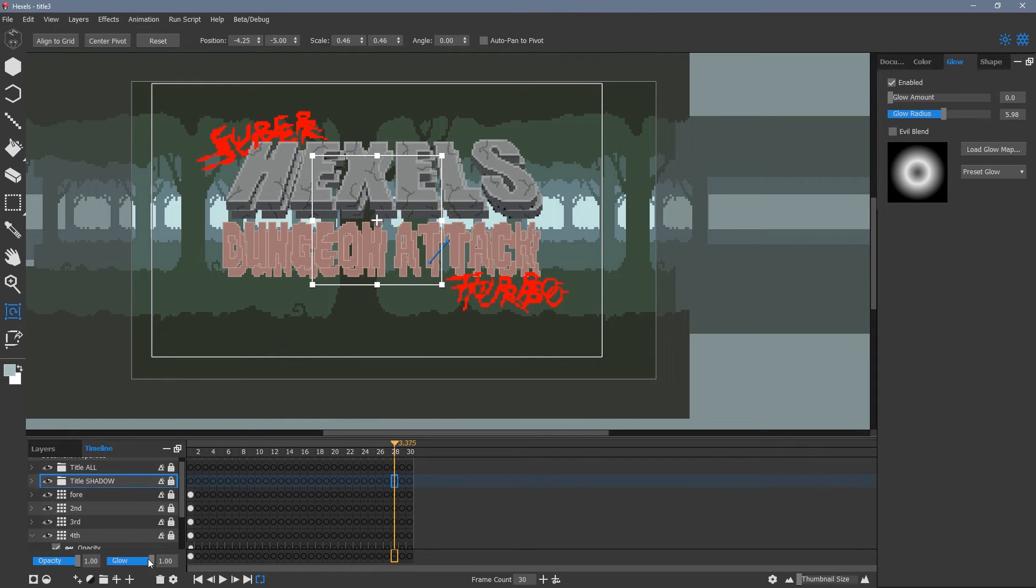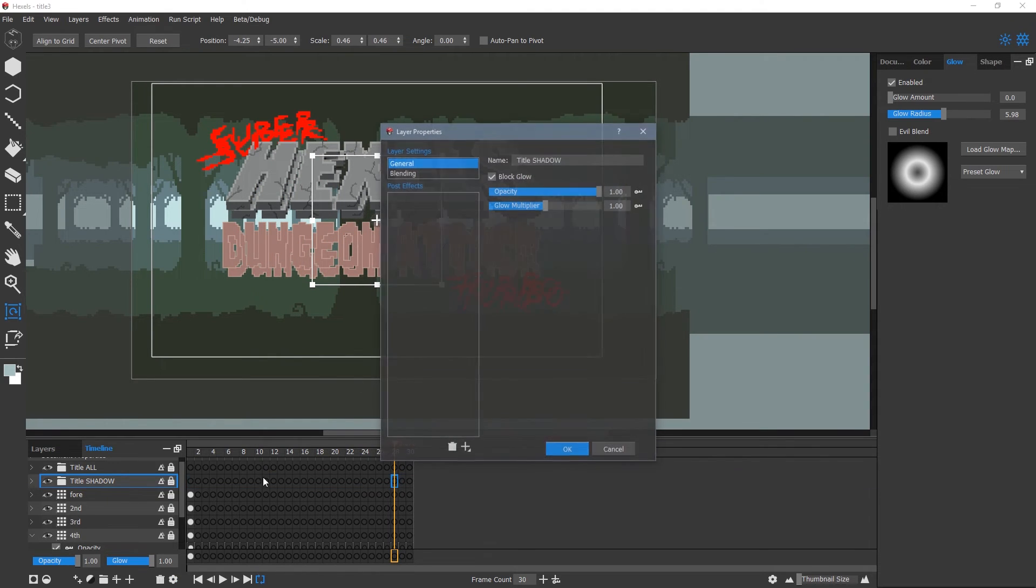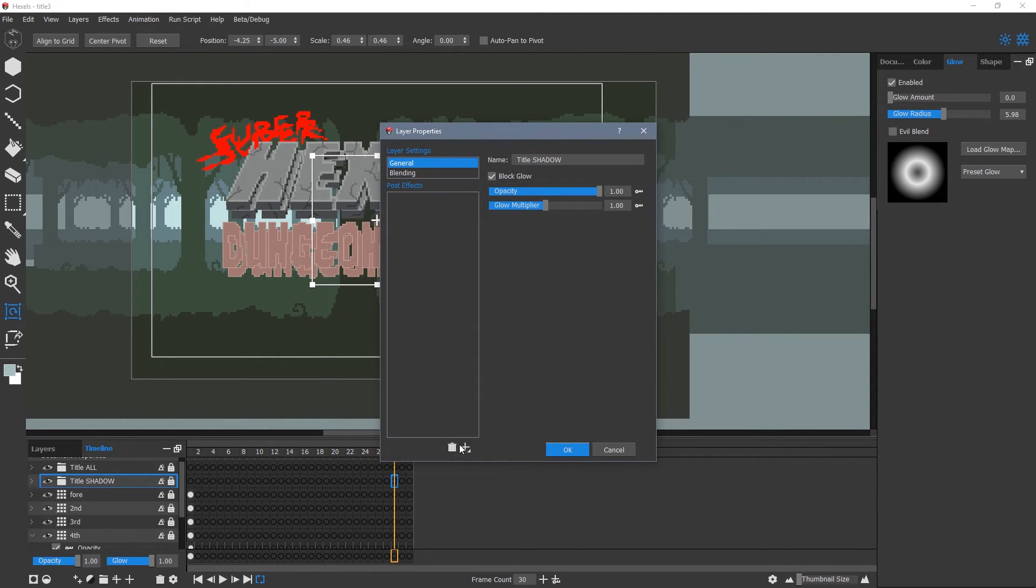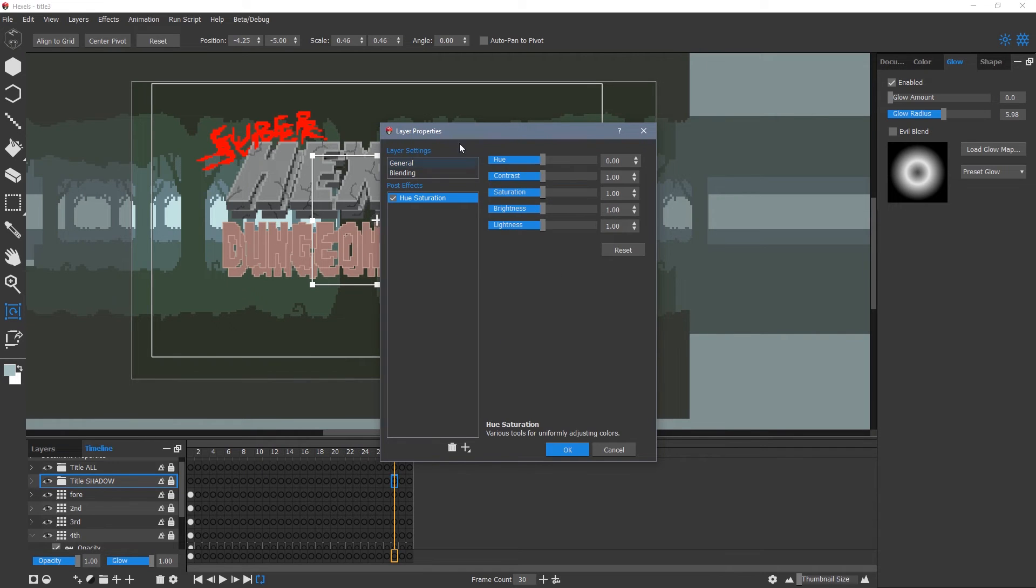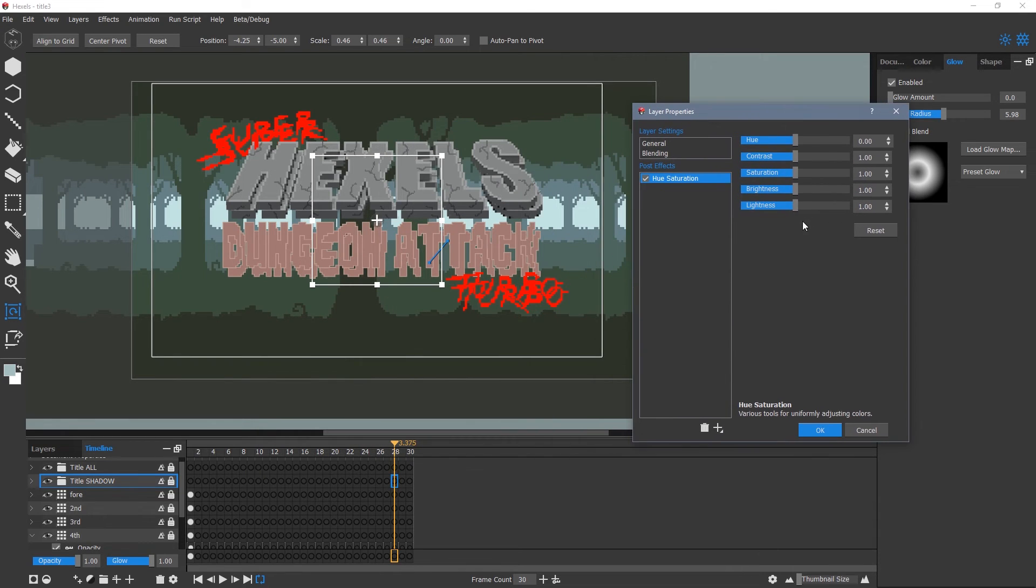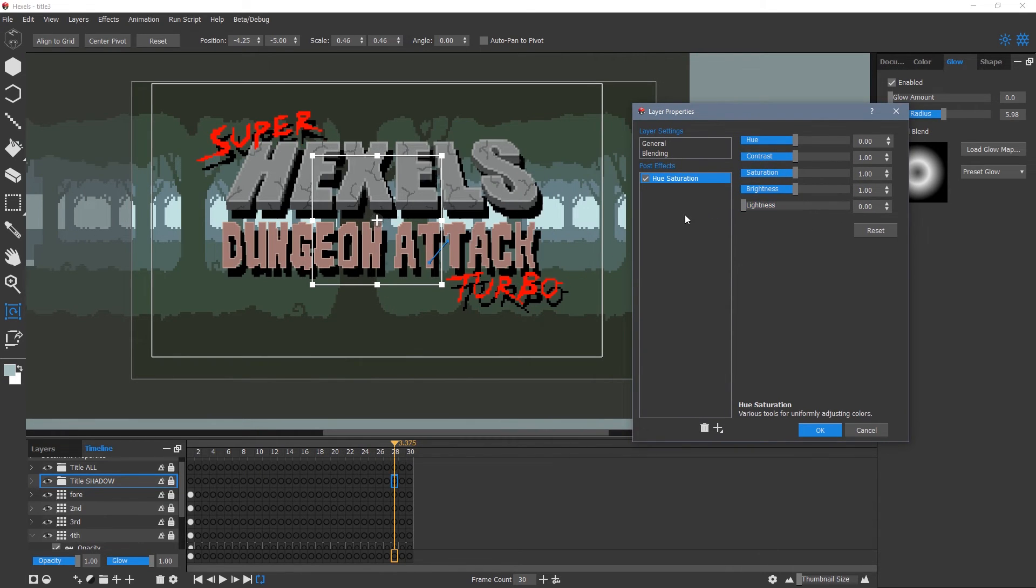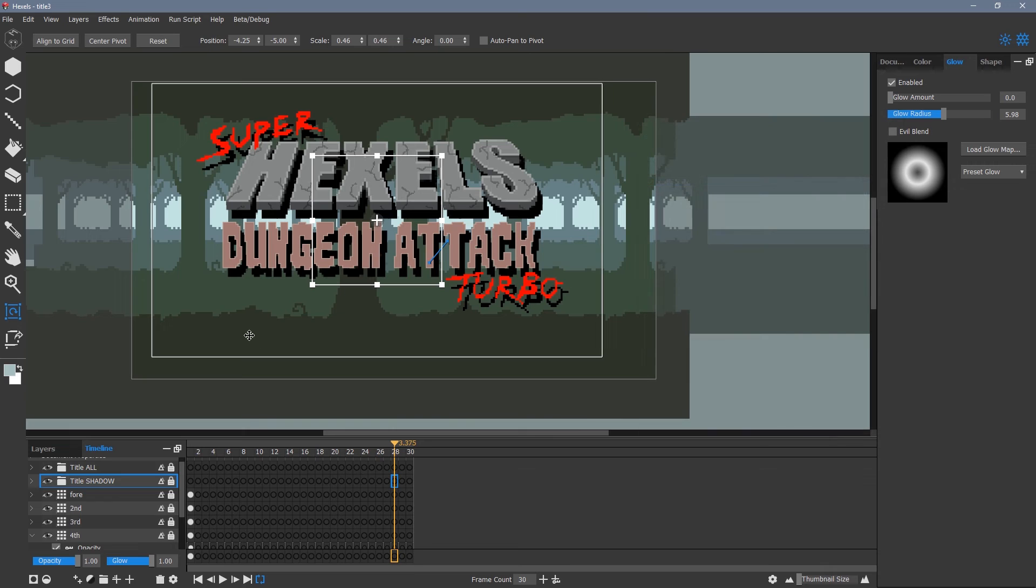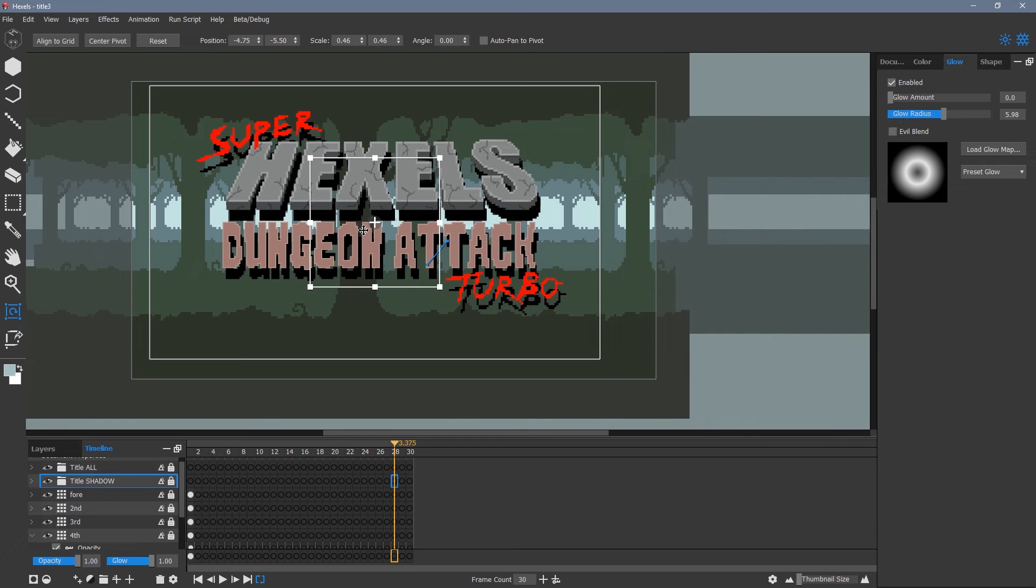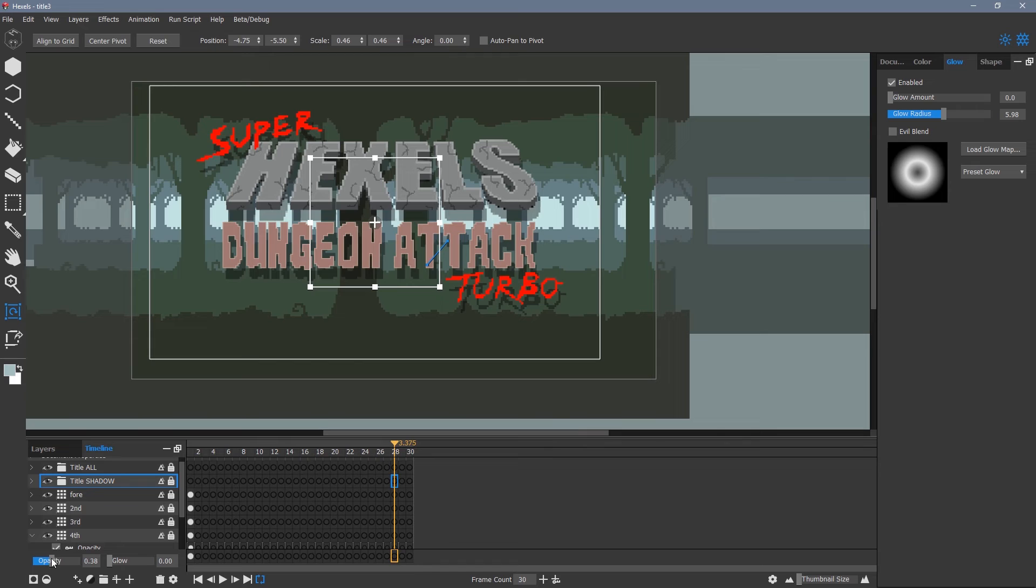I drag the new group layer below the original group so that it is behind it in my scene. I click the cog icon at the bottom to bring up the layer properties window. This lets me select hue saturation and reduce the lightness. I can then go to the opacity slider for the same group and adjust it to reduce the intensity of the shadow.